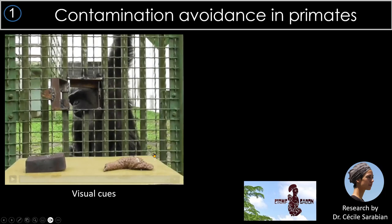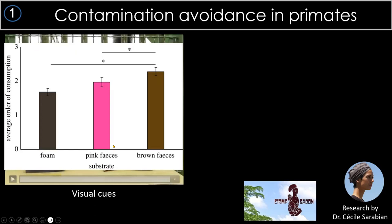The data from that experiment showed chimps always chose to eat from the foam first and from the food on feces last. When the feces were painted pink, preference arrived somewhere in the middle — they had some cue it was gross, but the pink color made it seem less so.